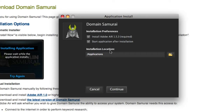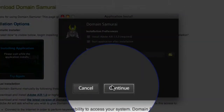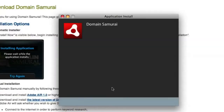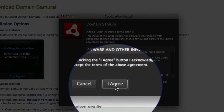In the next dialog box, you can just accept the default options and click the Continue button. The next screen is the warranty for the Adobe Air Platform. Once you've read through this, you can just come down and click the I Agree button.